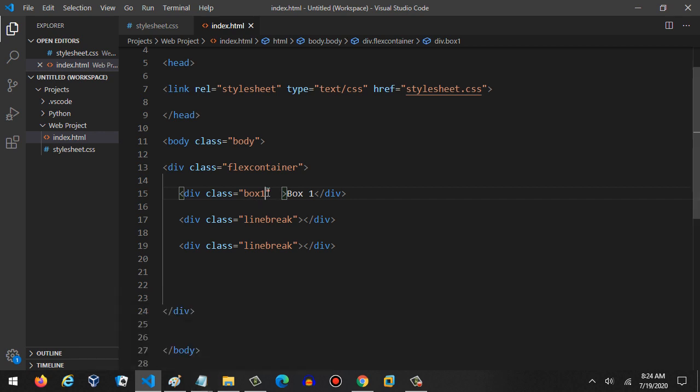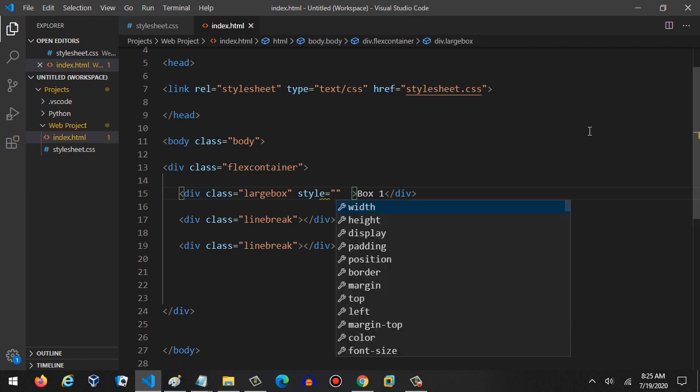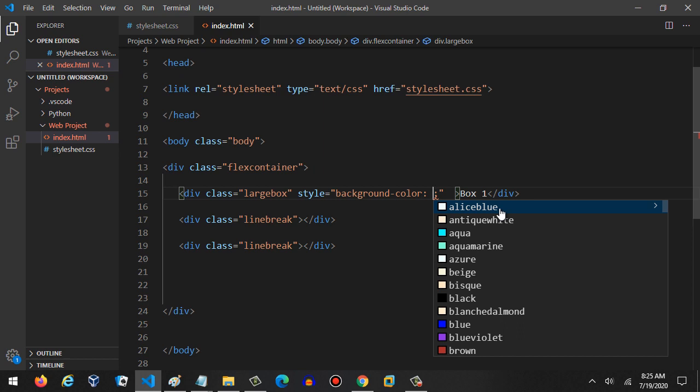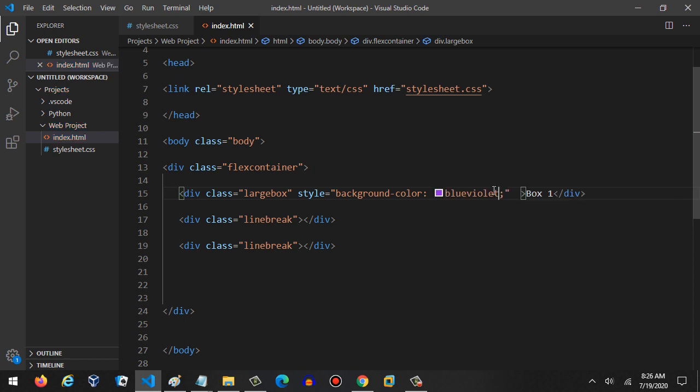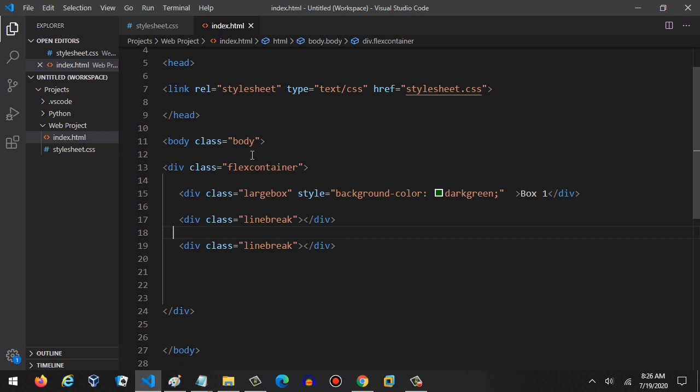We need to change our box here to 'large box'. Now we're going to add the inline CSS. We're going to say 'style' and then equals, and then we need to put the background-color property. Let's use dark green like we used before.